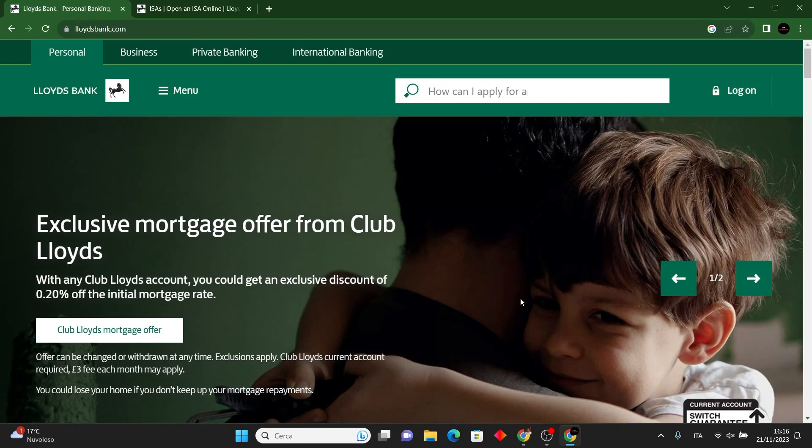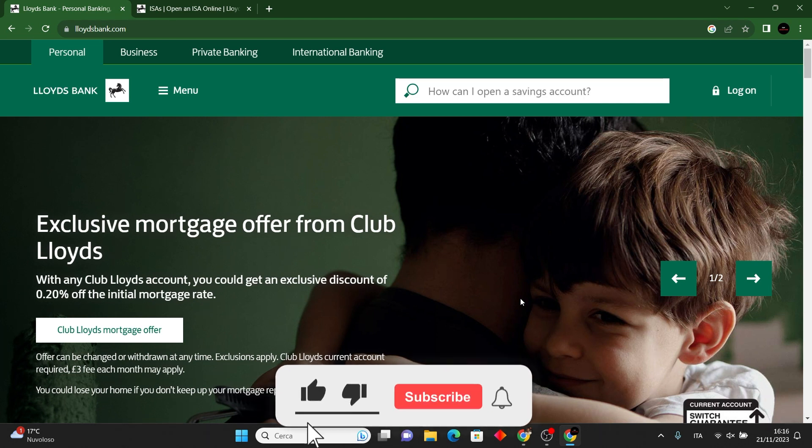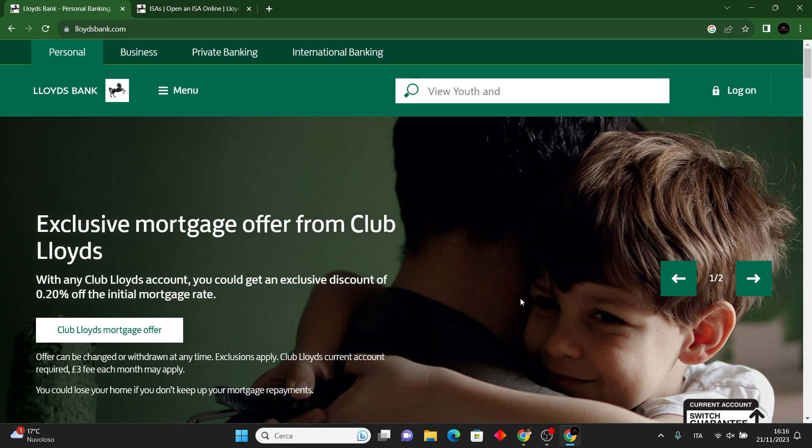Hello everyone, in this video I'll show you the process of opening an Individual Savings Account on Lloyds Bank. But first, please subscribe to the channel, it will really help me out. So without further ado, let's dive in.